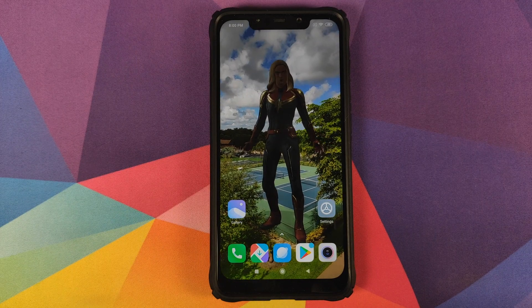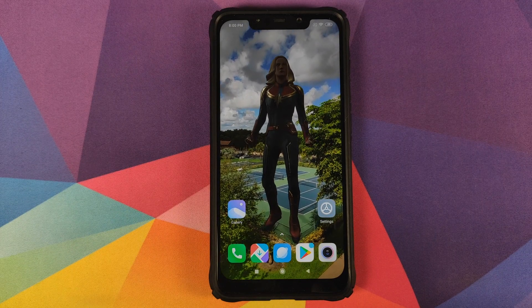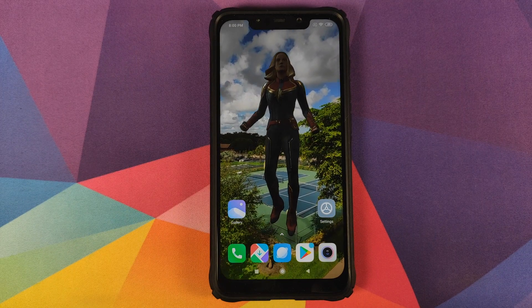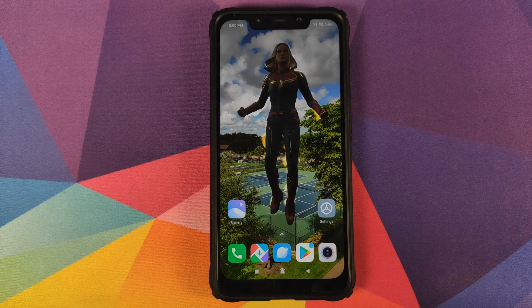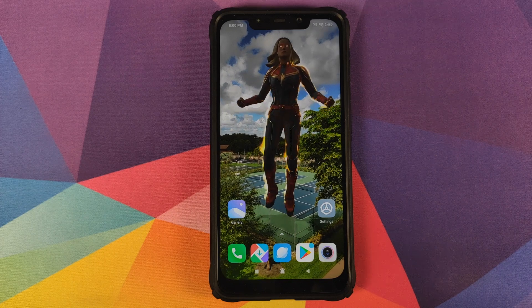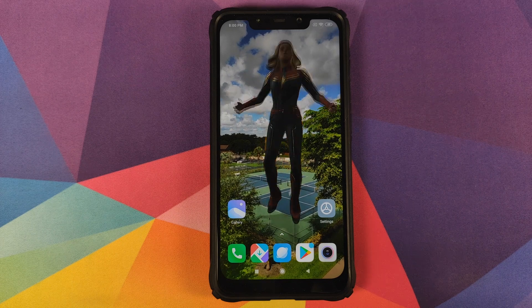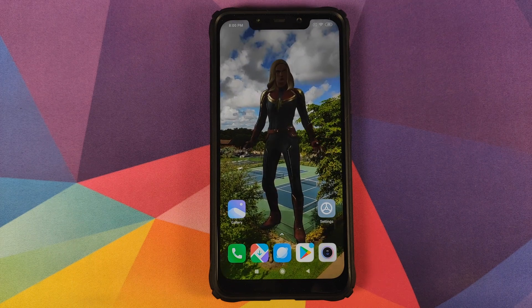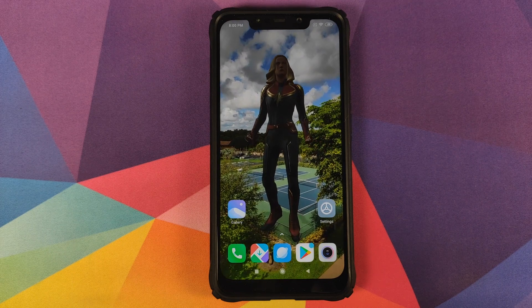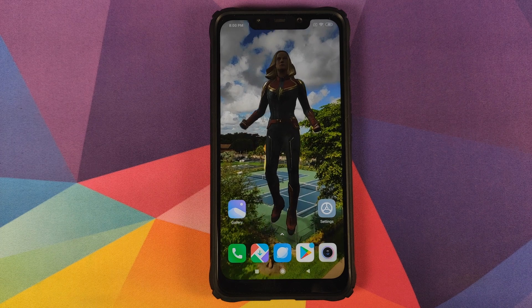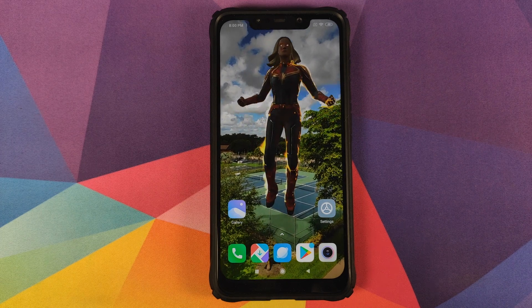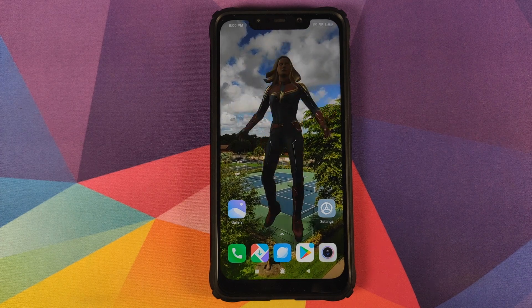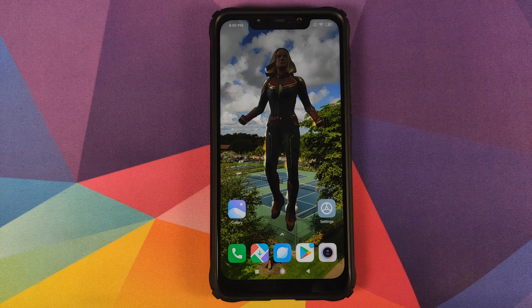Back with another video. In this video, I'm going to show you how you can set a live wallpaper on the home screen and on the lock screen of your POCO F1 running MIUI 11 without having to root your device.